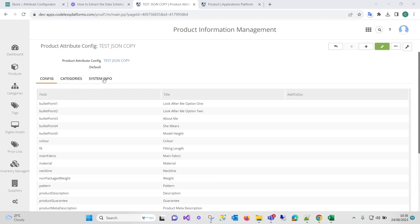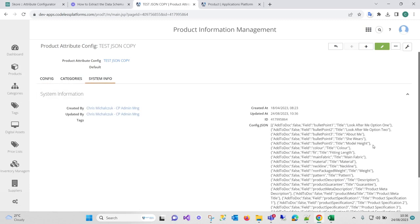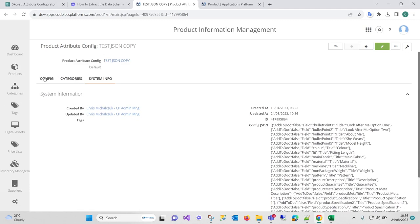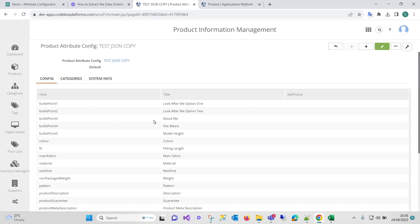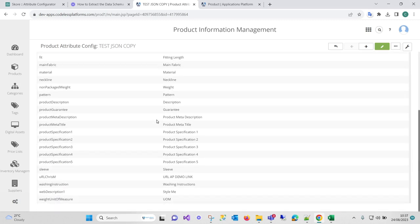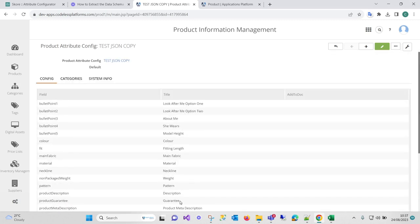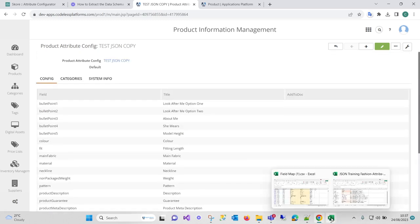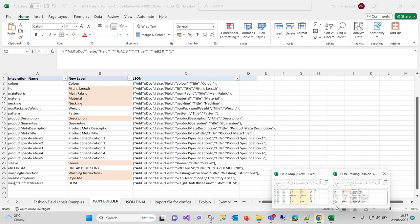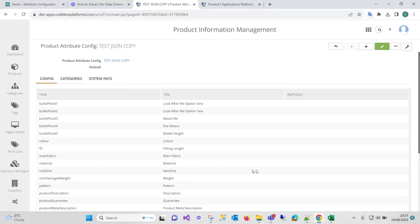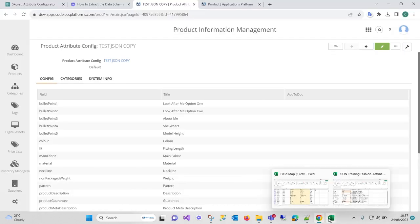So having saved it, just come back to my config, and I can see that it's basically just copied the fields in. This really is a quicker way if you've got lots of items to do.